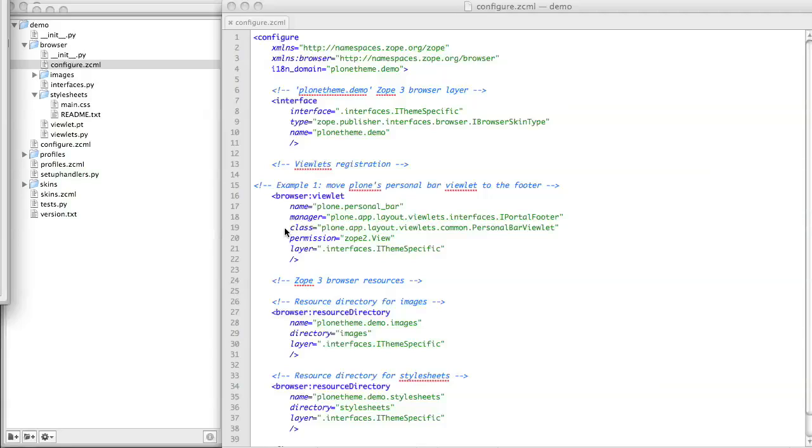The next two lines in the viewlet registration ZCML, class and permission, are exactly the same as the original registration for this viewlet in the default Plone site. We'll come back to these two lines later.